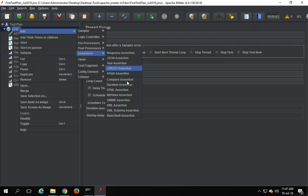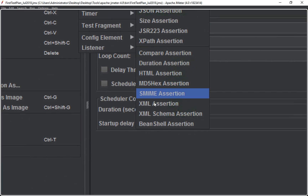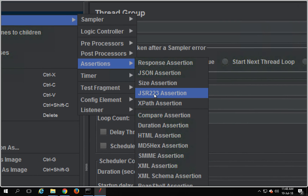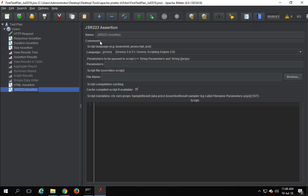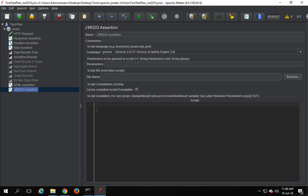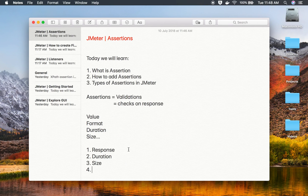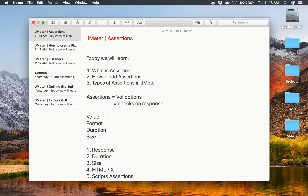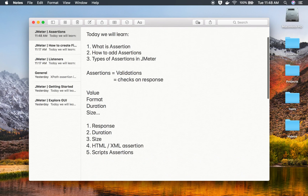We also have XML Assertion, where you can similarly check the XML format or schema. Then there are two script-based assertions: JSR233 Assertion and Beanshell Assertion. If you click JSR233 Assertion, you can see you can actually write a Groovy script here. The scripting languages available include Beanshell, JavaScript, Jxl, Groovy, Java, and others. You can write a script for your custom assertion. Similarly, Beanshell Assertion allows scripting. So we have script assertions, and HTML and XML assertions for format checking.